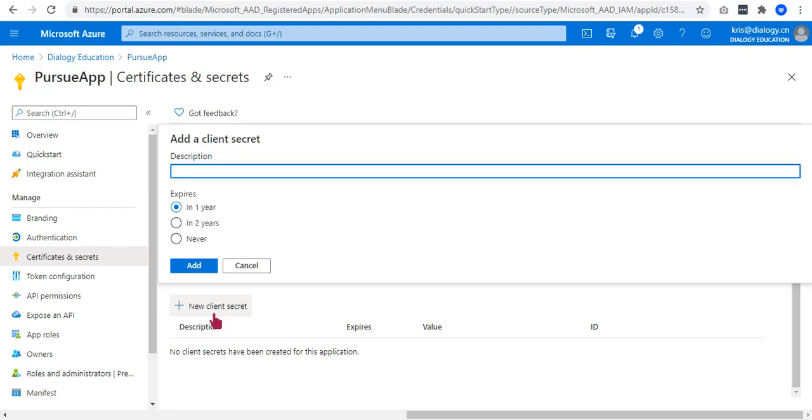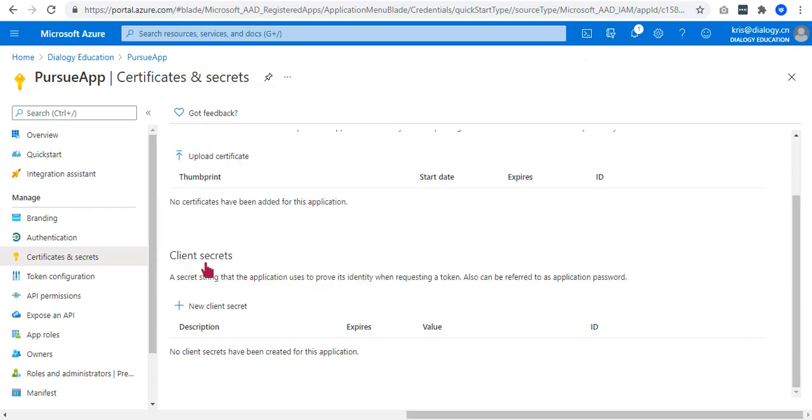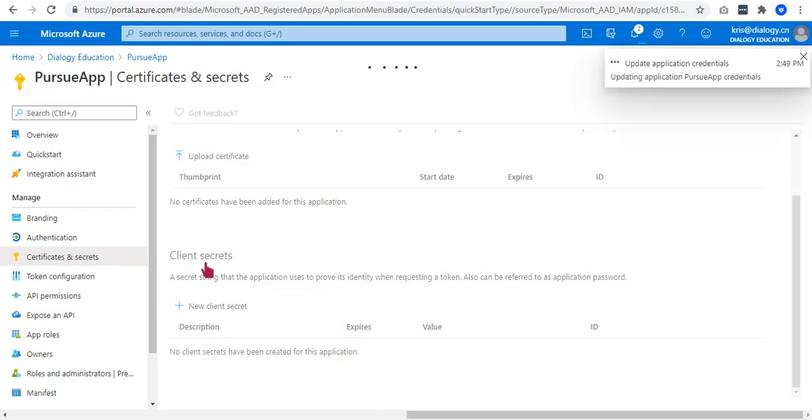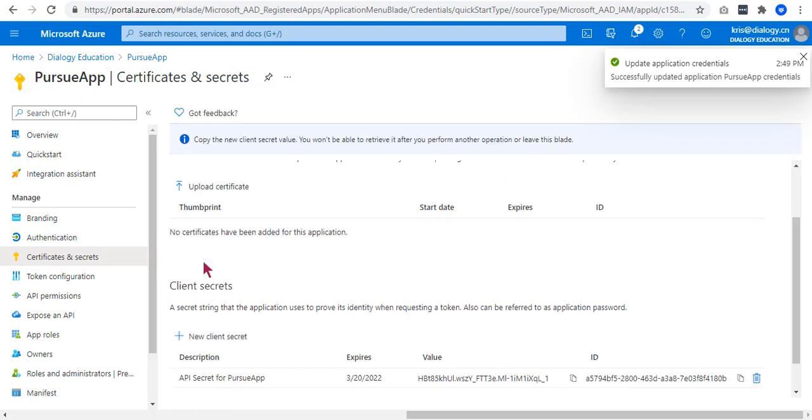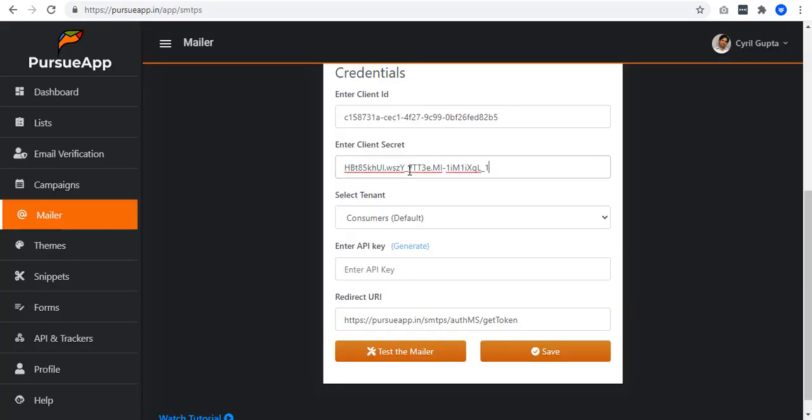It will ask you the description. Let me have API secret for PursuApp and the expiration. You can just hit on Never if you want it to be active forever. But let me have this one year in my case. Take note that after one year, this client secret expires and it will require you to create one again. So let me copy the value and paste it to the client secret.